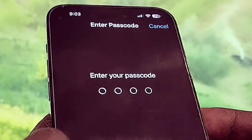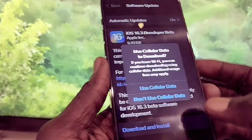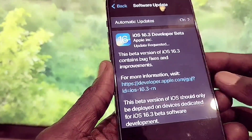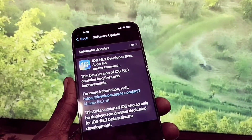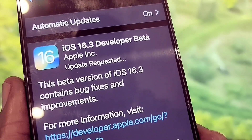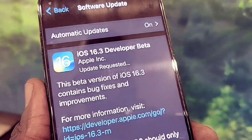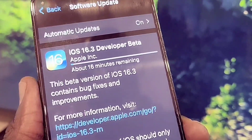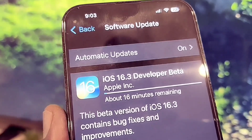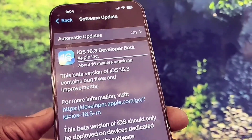I'll type in my password and use Wi-Fi to download it. As you can see, it's downloading — it says the update has been requested. It's a large file so it says 16 minutes remaining. We'll wait until it's done and then see what's new.